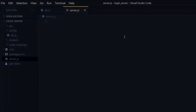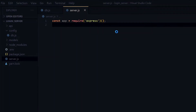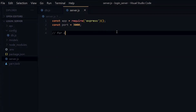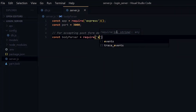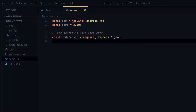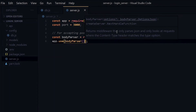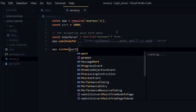Once the installation is done, we create a server.js file in our root directory and write some code. To create our server, we'll be using Express, which is a library for Node.js. To make it possible to take in POST form data, we'll use body-parser from Express. Once we have the Express setup, we can listen and start our server.